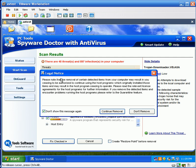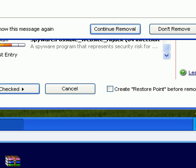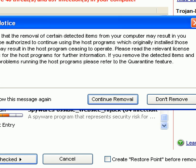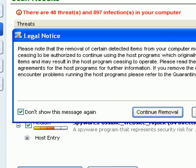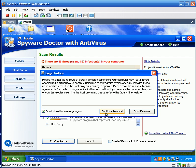And it's going to throw up some kind of legal notice saying that if you're using adware on some programs, these programs may not function if you remove them. I don't care about that. I'm just going to go ahead and hit continue removal.